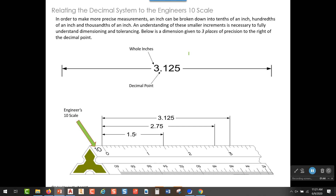The next thing to focus on is the decimal point, because everything to the right of it is the fractional part of the measurement, broken down into placeholders. The first placeholder to the right of the decimal point is tenths of an inch, the second placeholder holds hundredths of an inch, and the third placeholder holds thousandths of an inch.